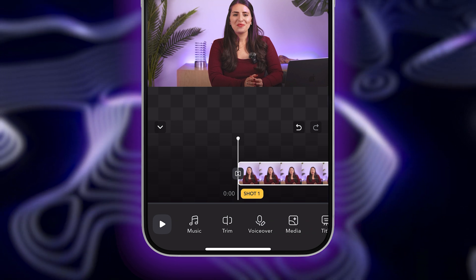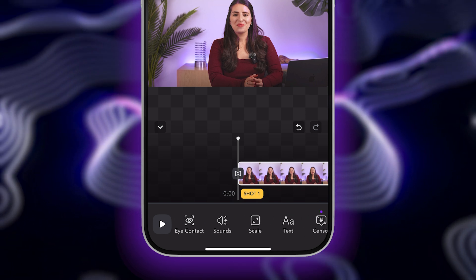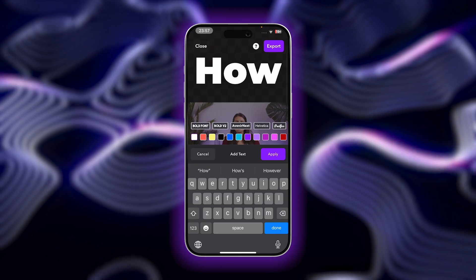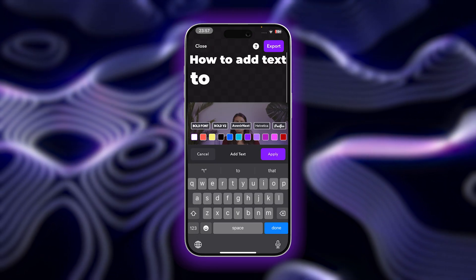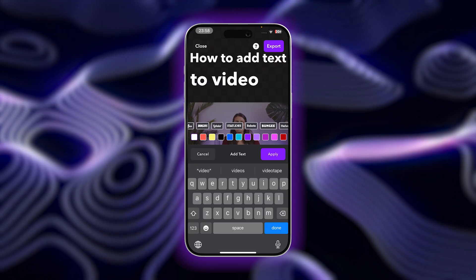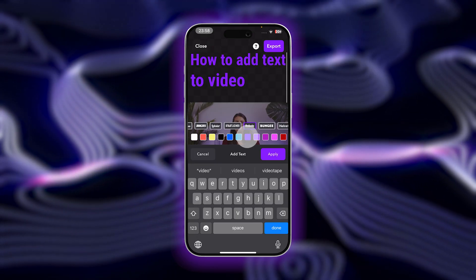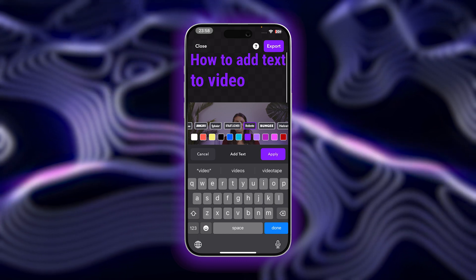Scroll along the bottom toolbar to the text option. Select and then tap add. From here, you can type in whatever you'd like your text to display. Choose a font and color to fit your video. When you're happy with your text, tap apply.